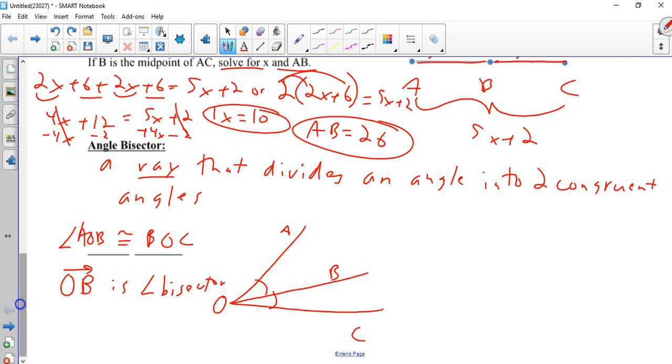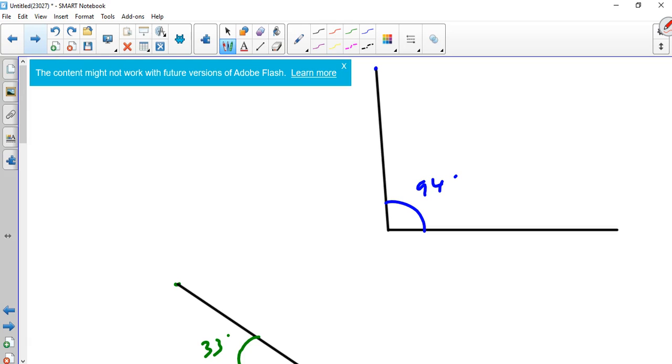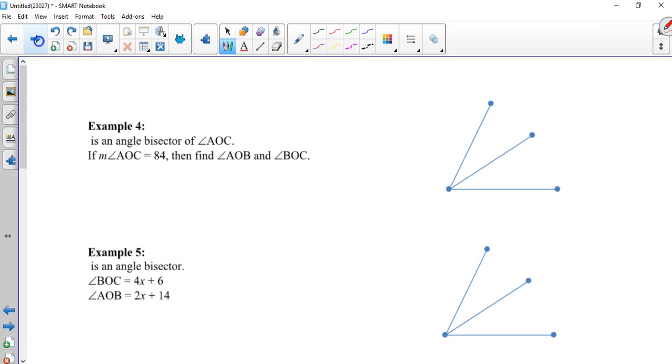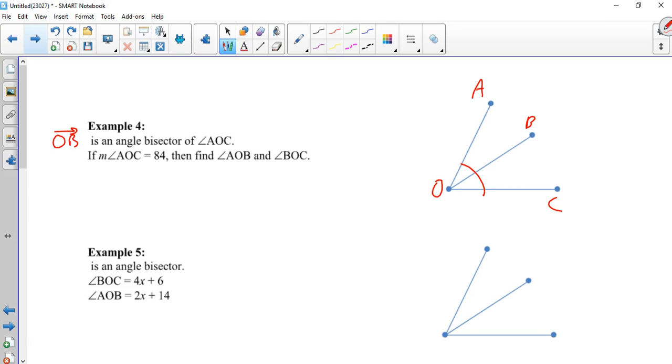So, what we're going to say is angle AOB is congruent to angle BOC. And OB, the ray, is an angle bisector. And remember, if you think about science, when you had earthworms or fetal pigs, to dissect is to cut. Well, if you bisect, bi meaning two, is to cut into two equal parts. Example four. This should be OB is a bisector of AOC. So, here's AOC, and there's OB. If AOC is 84, so the entire angle here is 84 degrees. Find AOB and BOC. Well, if this is 84, 84 divided by two, because it's got to be equal, is 42. So, therefore, AOB is 42 degrees, and BOC is 42 degrees.